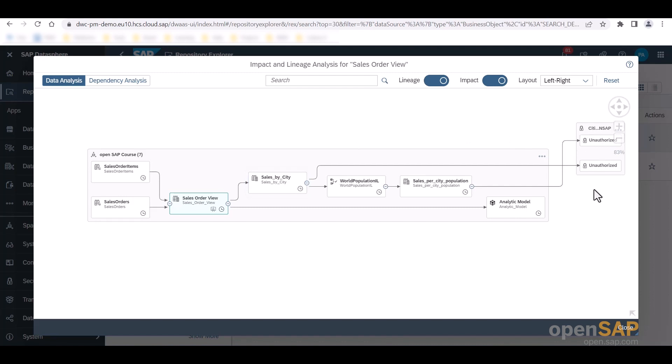However, I am not a member of that space and therefore do not have access to its objects. Therefore, if a user does not have the rights to access the data in specific spaces, they are also not able to see it in the impact and lineage analysis diagram.